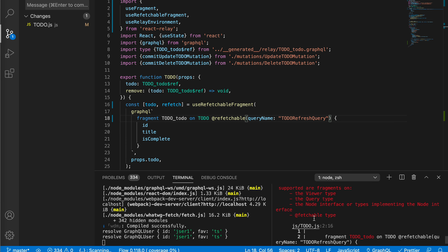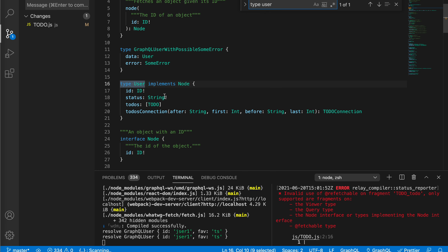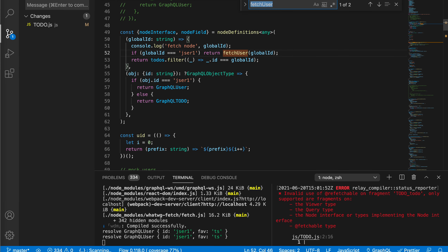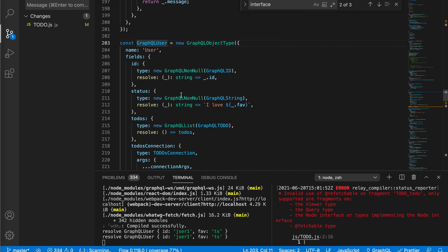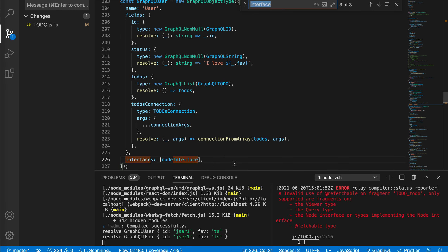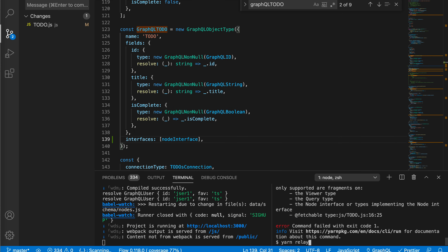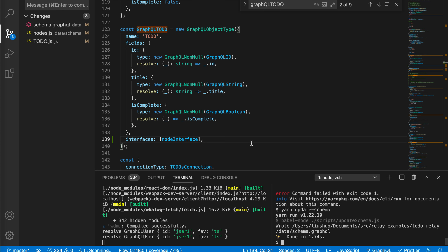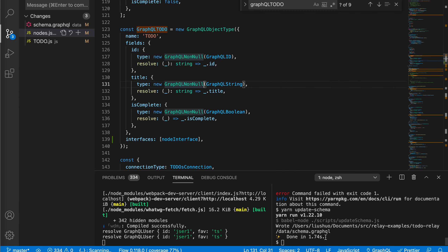If we look at our GraphQL schema, the type User implements Node - meaning it has an ID, a global one. But our Todo doesn't implement this interface, so Relay says you cannot refresh on this one. To support it we just add the interface. This is the GraphQL User which implements these interfaces - we add the same to GraphQL Todo. We update the schema and now the Todo implements Node - it should be fine.